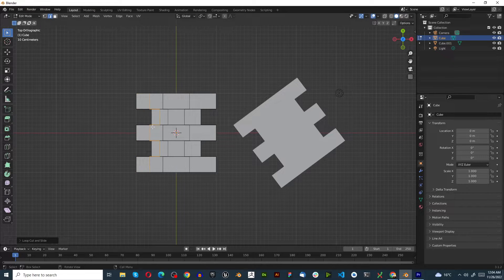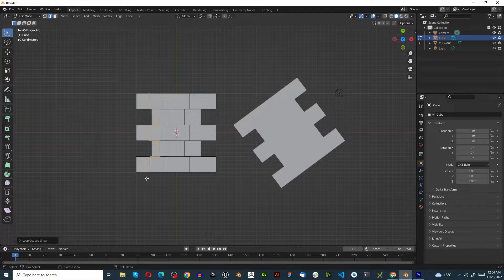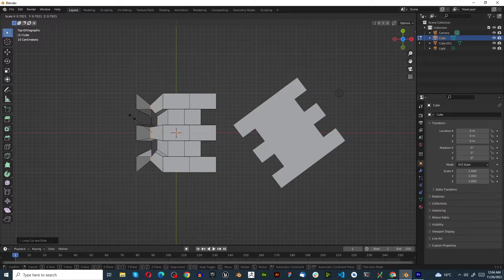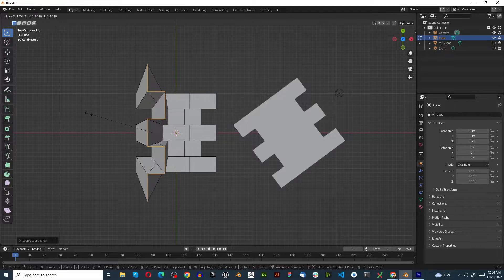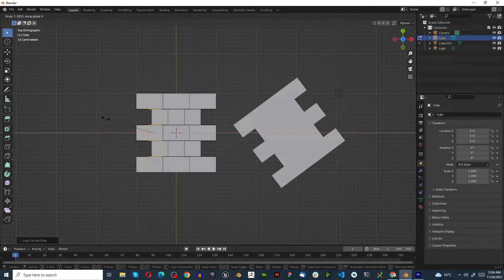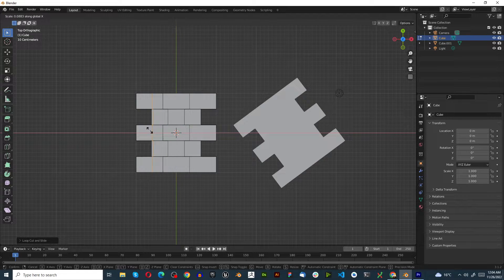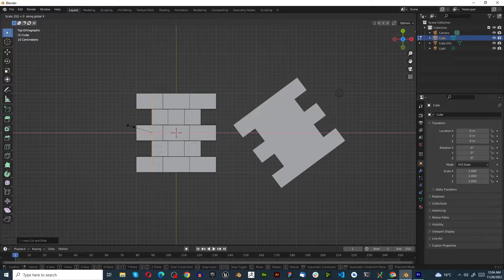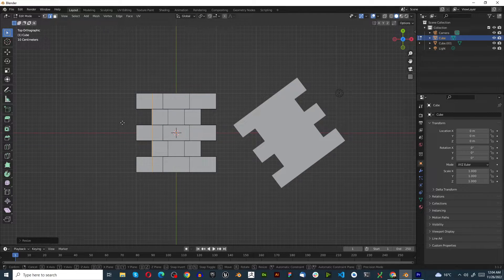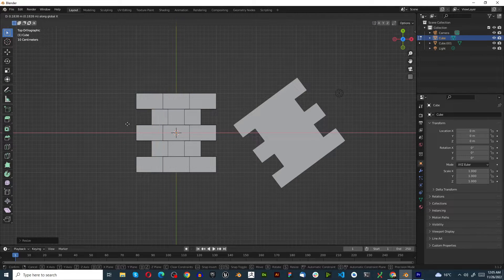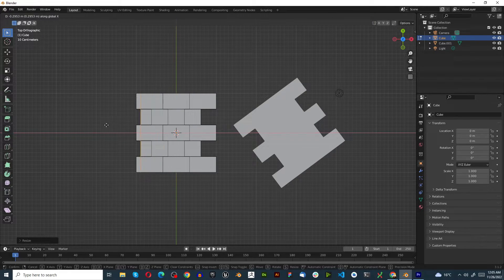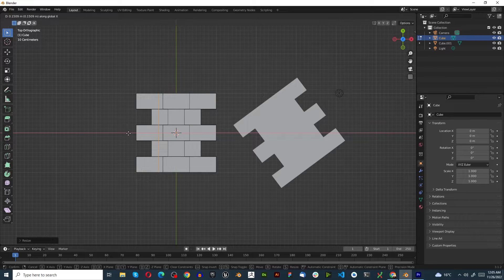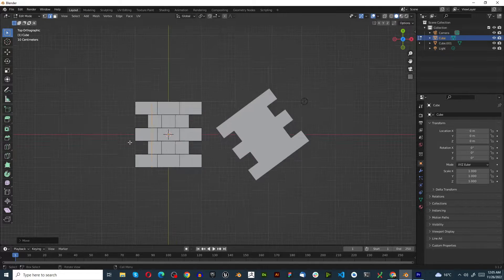I'm just going to right-click to lock it in place directly in the middle. If I press S to scale this, and then I press X to lock it on the X-axis, then I type in 0 to make it 0, click, and then I press GX to move it. I've got a perfectly straight line like that.